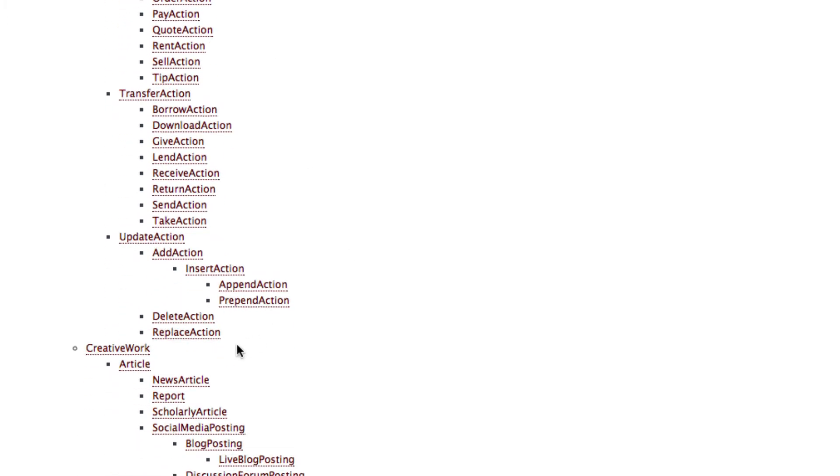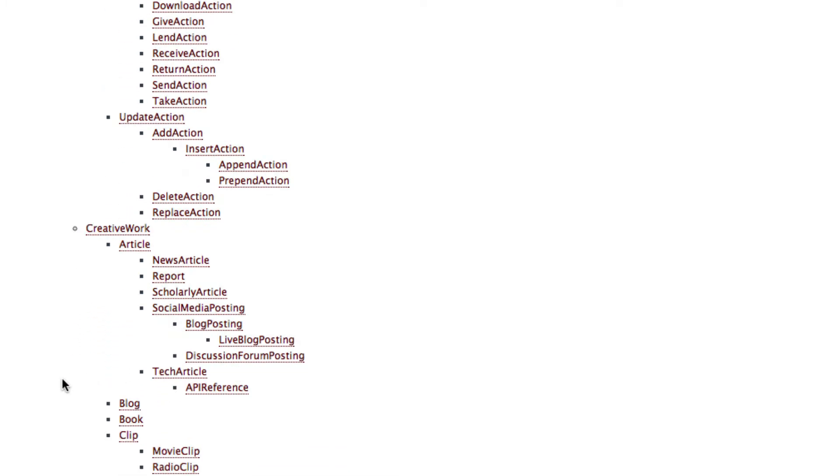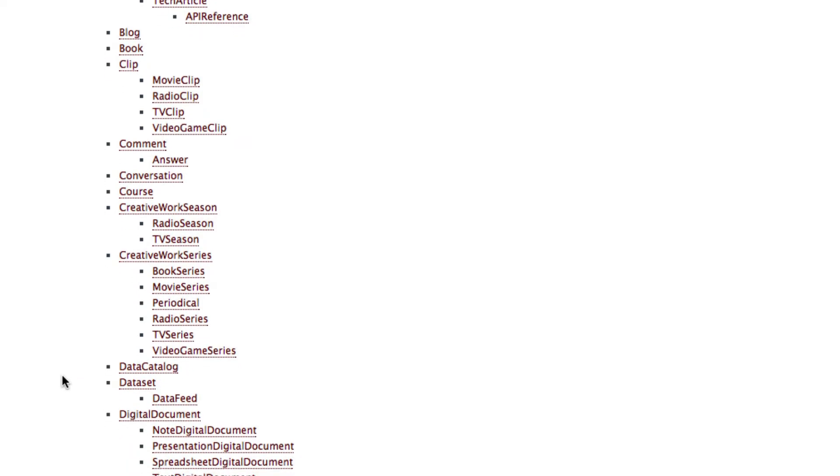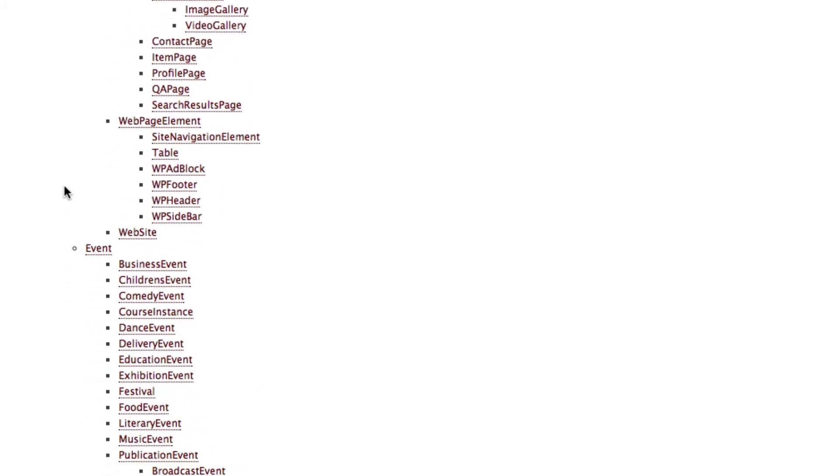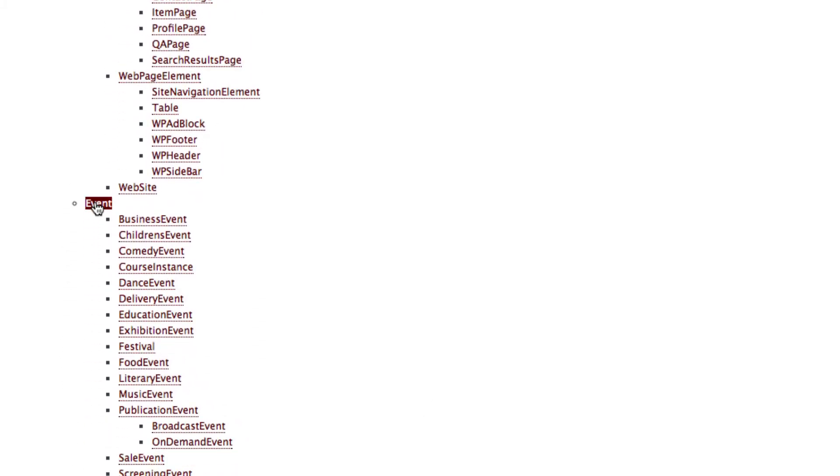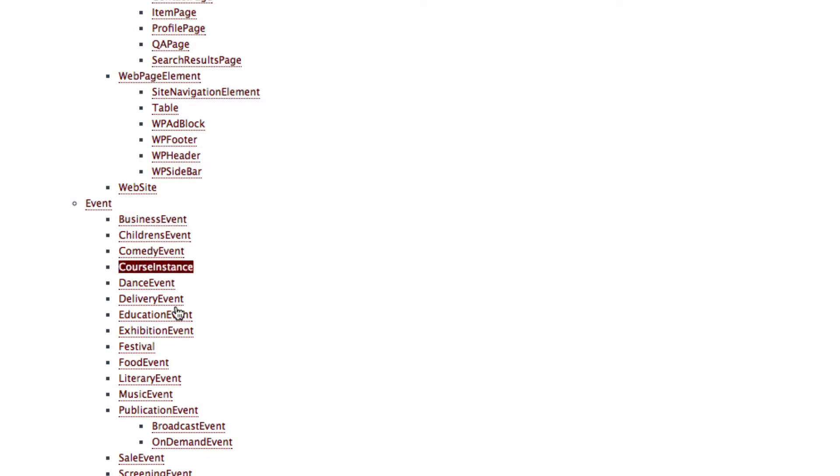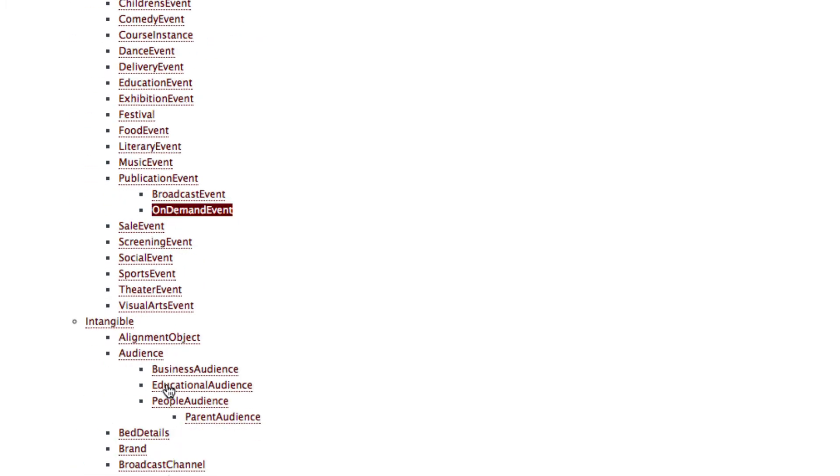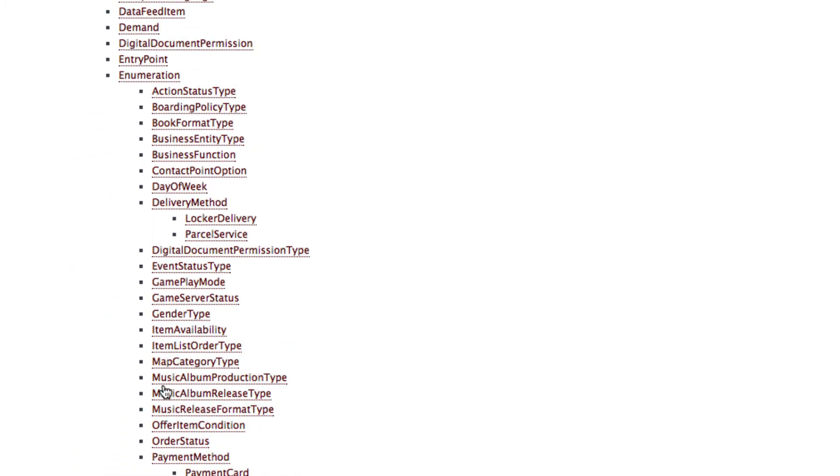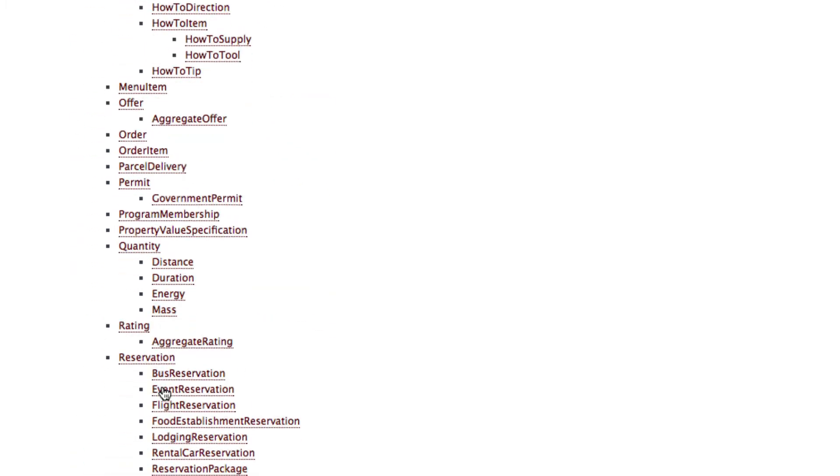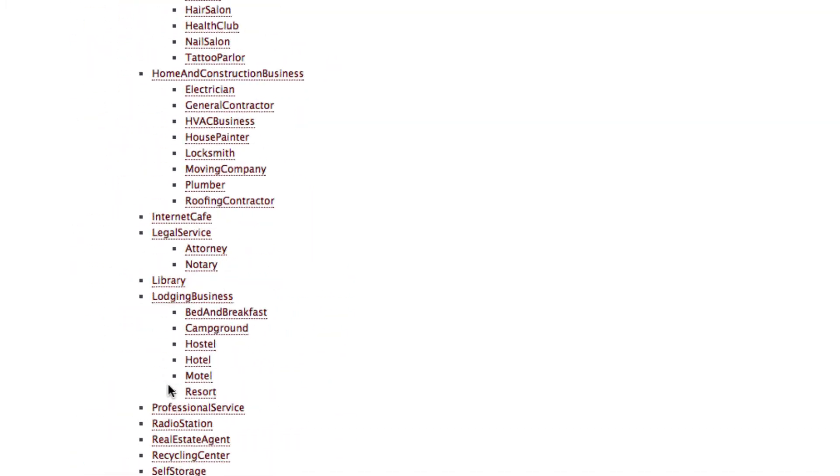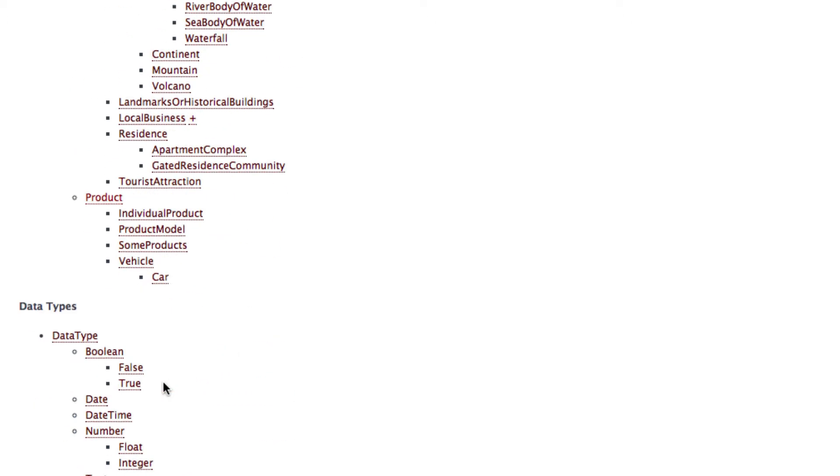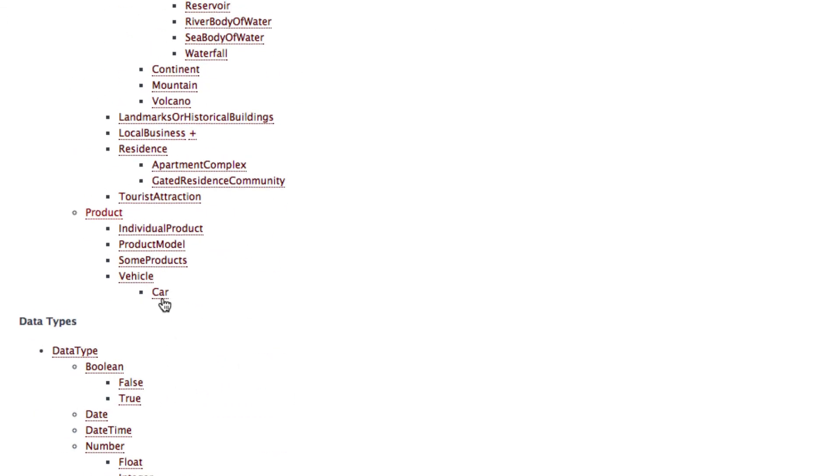Under creative work for example you can find an article and under event you can find some different event types like business event or a music event. If you go straight to the very bottom you can find the product.